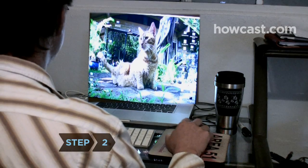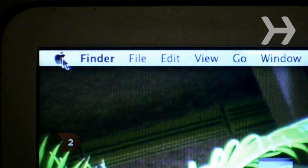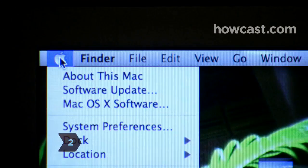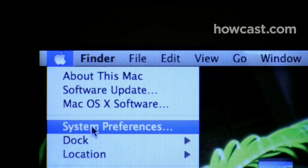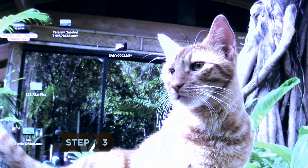Step 2: Click on the apple-shaped icon in the top-left corner of your desktop and select System Preferences.